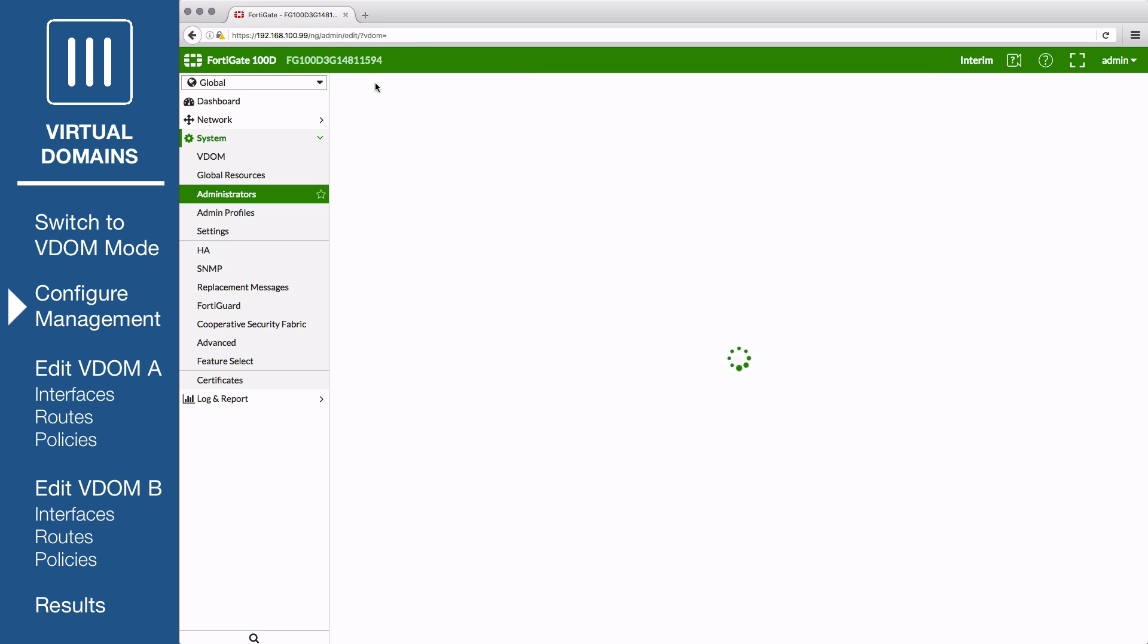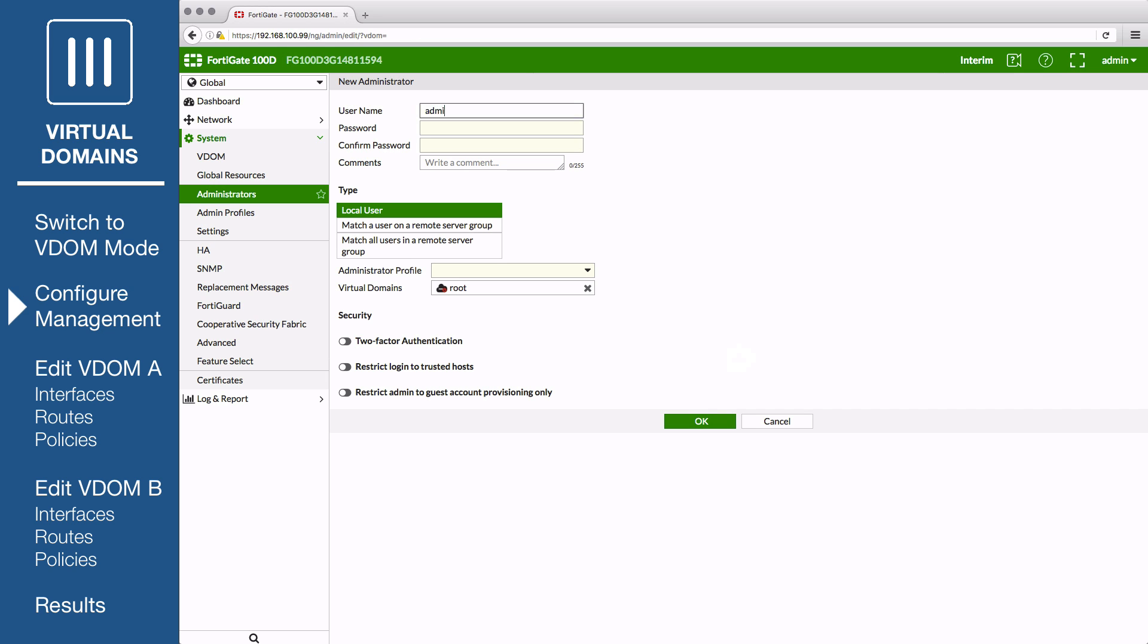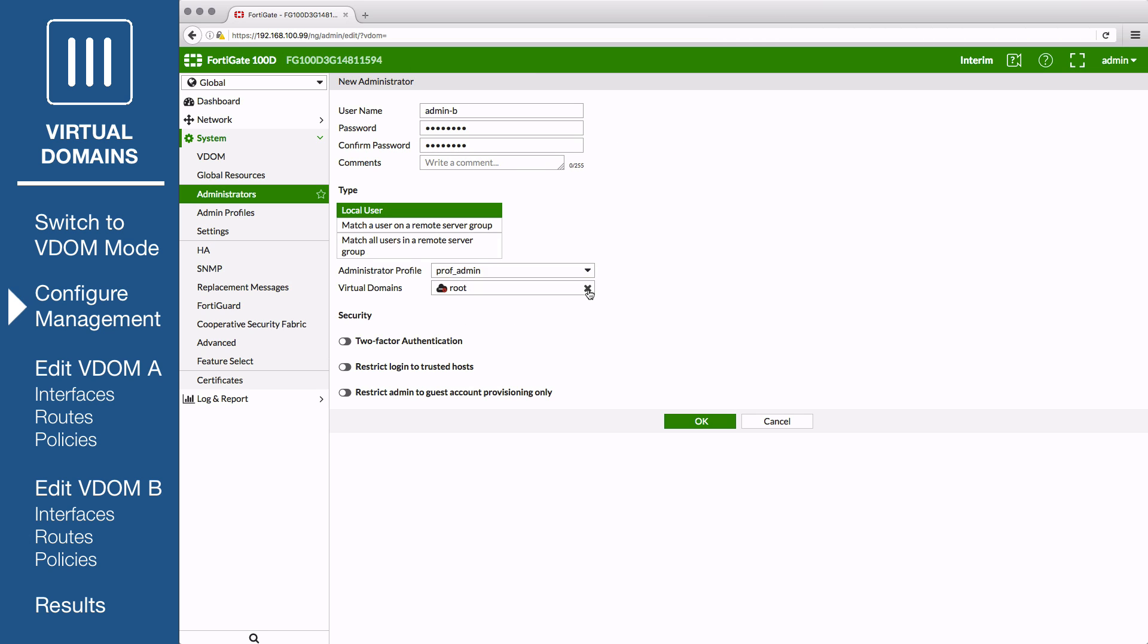Next, create an administrator that can access VDOM B. Enter a password. Set Type to Local User, Administrator Profile to Prof Admin. Remove the root VDOM from the list and add VDOM B.